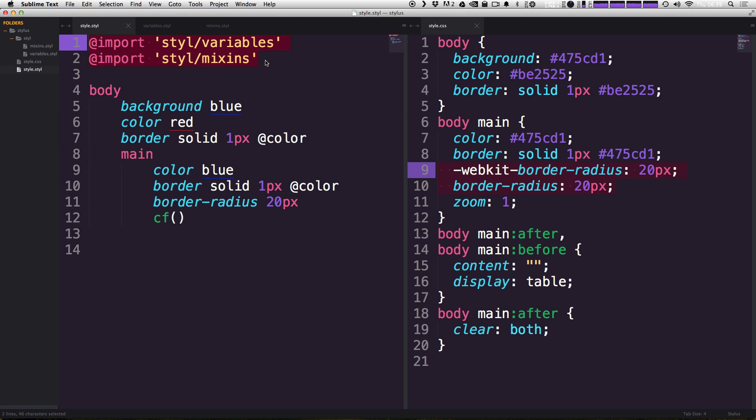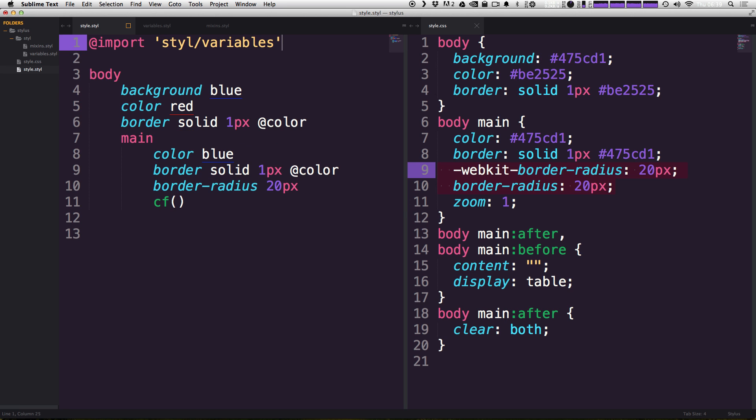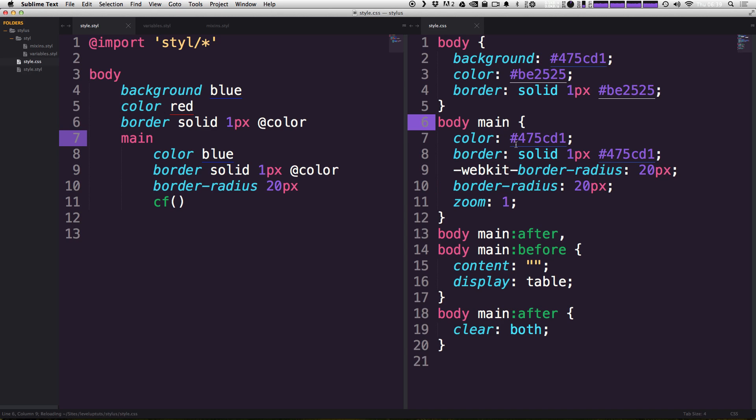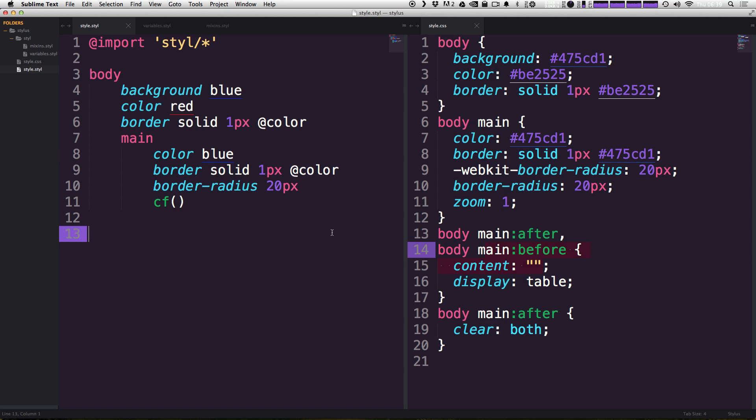So we can get rid of one of these import statements by simply deleting it. And then instead of saying variables, we can say forward slash asterisk. Now this asterisk is saying go into the STYL folder and import everything. So grab the mixins dot STYL file, grab the variables dot STYL file, and then import them, import both of them. So if we save this, you can see once again, nothing has changed. We got our colors, we have our mixins, everything's working perfectly, thanks to this wildcard and keeping stuff organized.